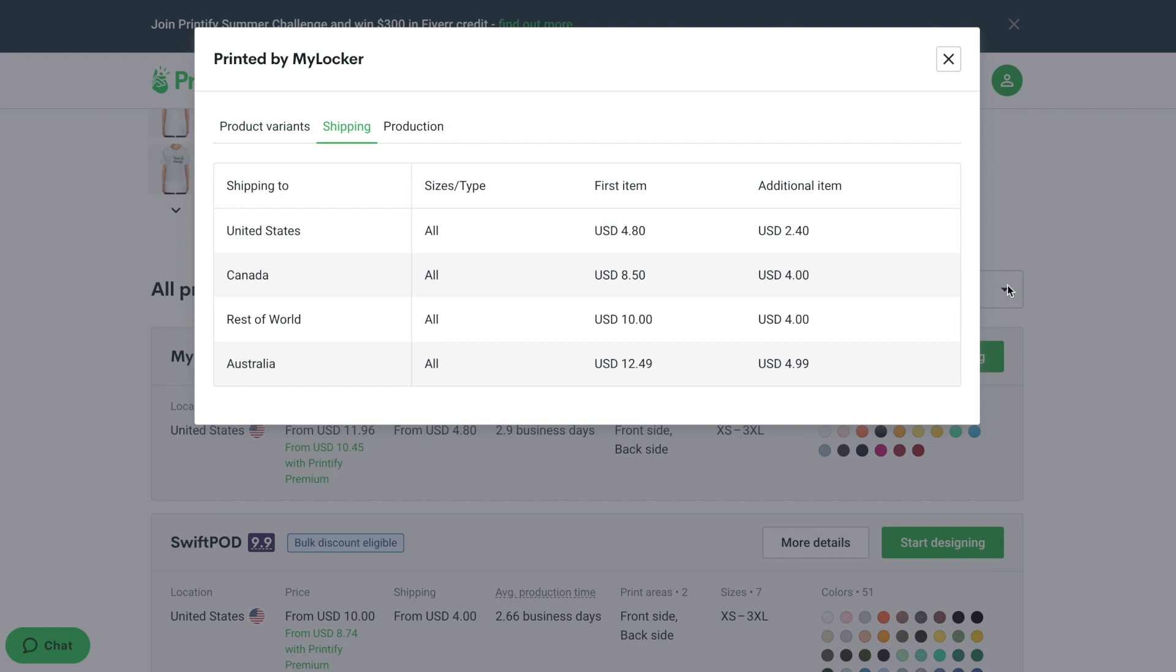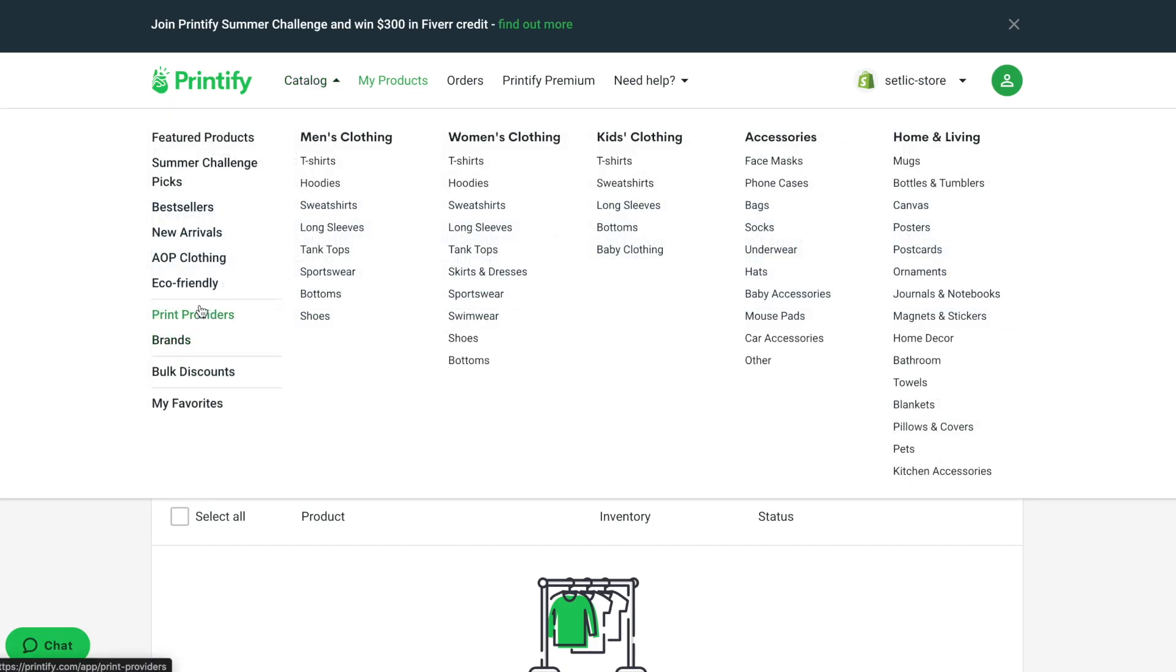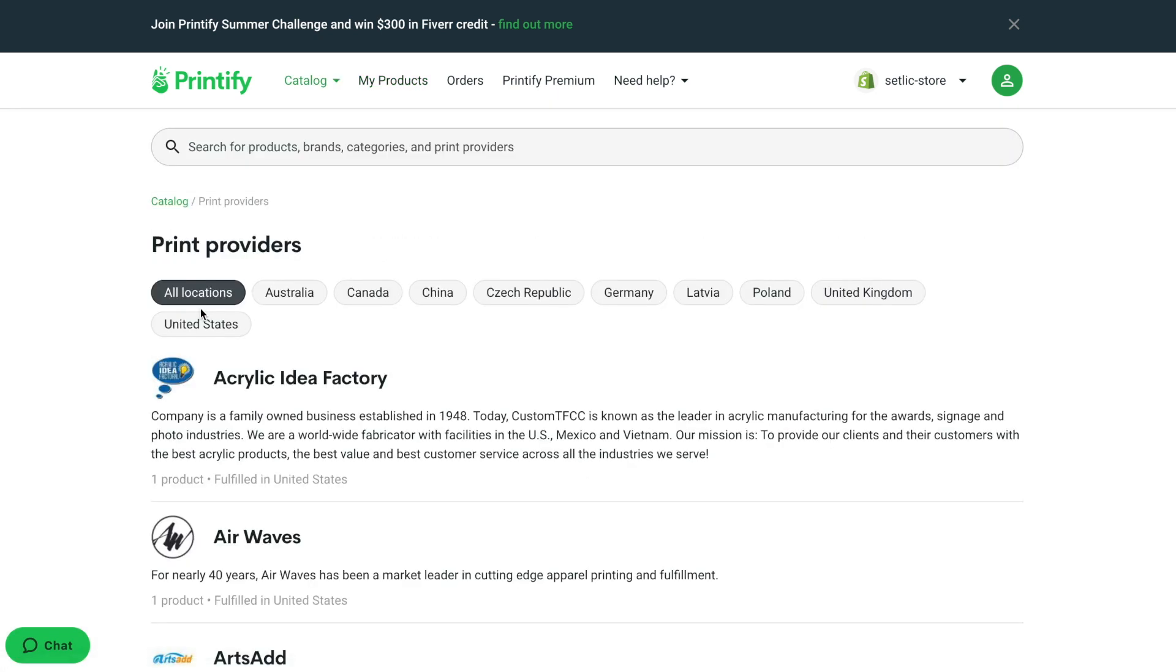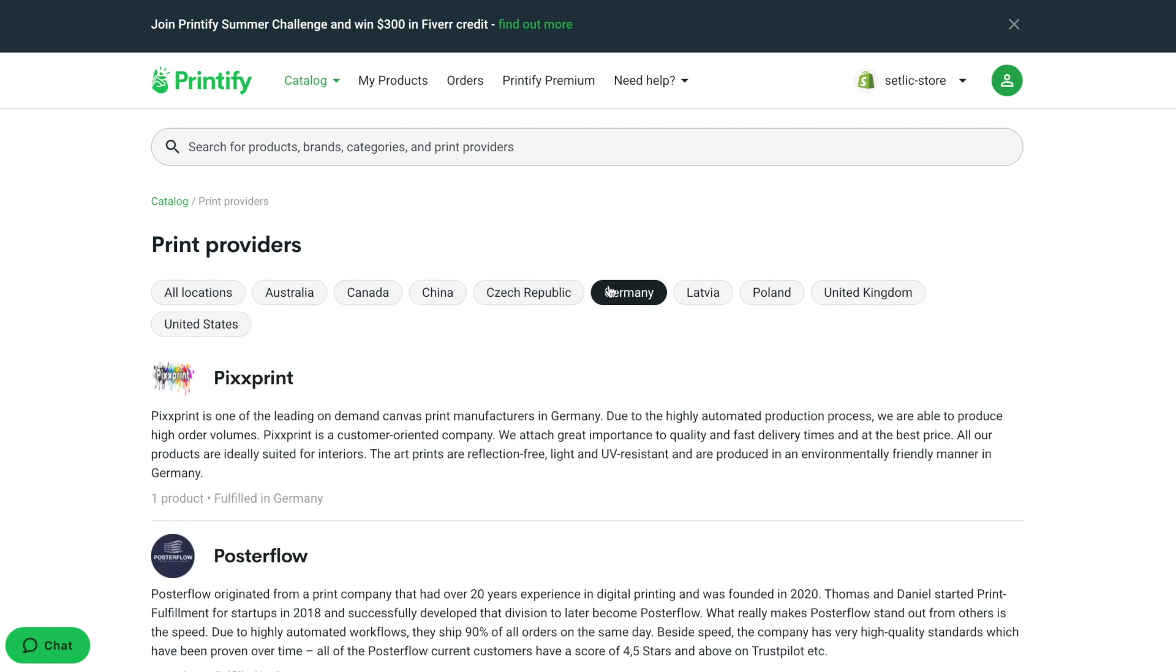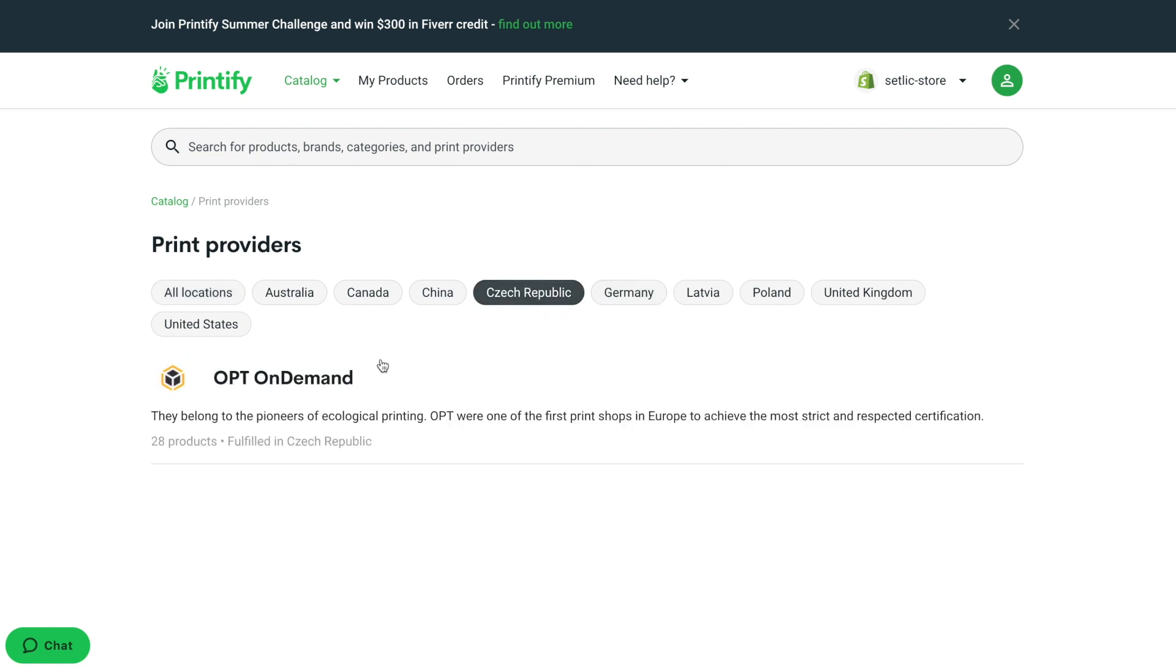If you have a preference to work with a specific print provider, you can find it inside the separate menu. There you can also see various products available to print with them.